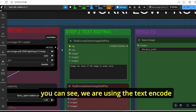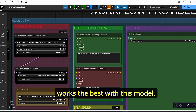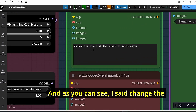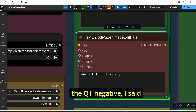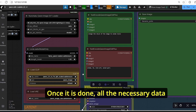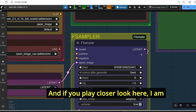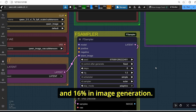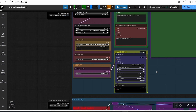The image is then encoded using VAE and the latent is set automatically. The next step is the text encoder. We are using the Text Encode Qwen Image Edit Plus, which works best with this model. We have multiple sockets but this time we're only using the image one. I set the prompt to 'change the style of the image to anime style.' For the negative, I set 'anime 3D line art.' All data is then transferred to the sampler — I'm using the F-Sampler, which can give a 16 to 20 percent boost in image generation.